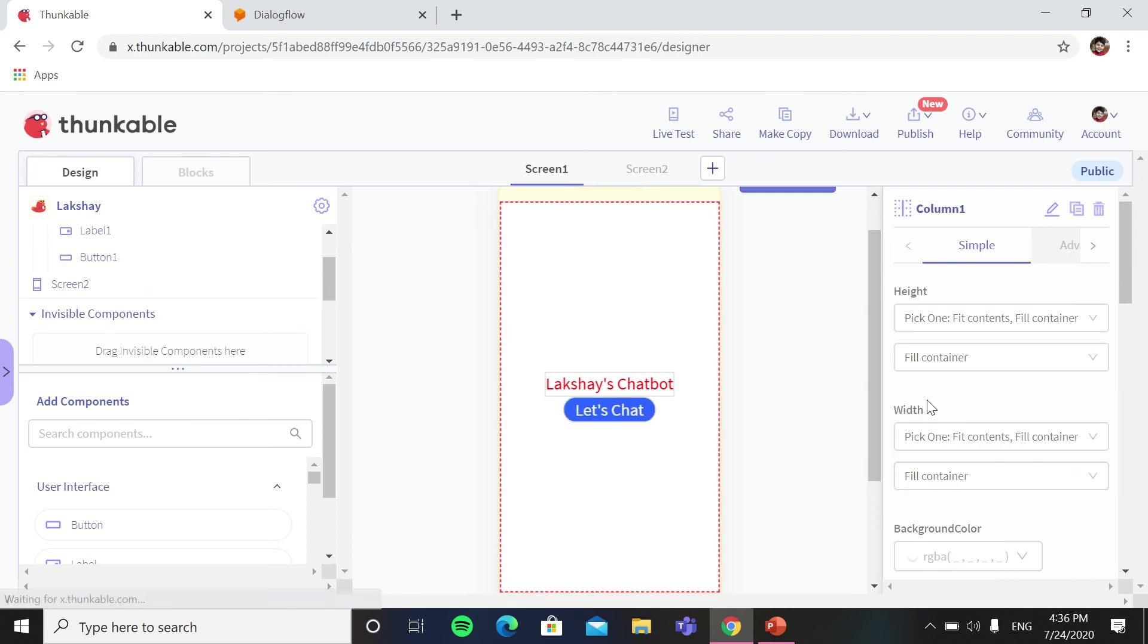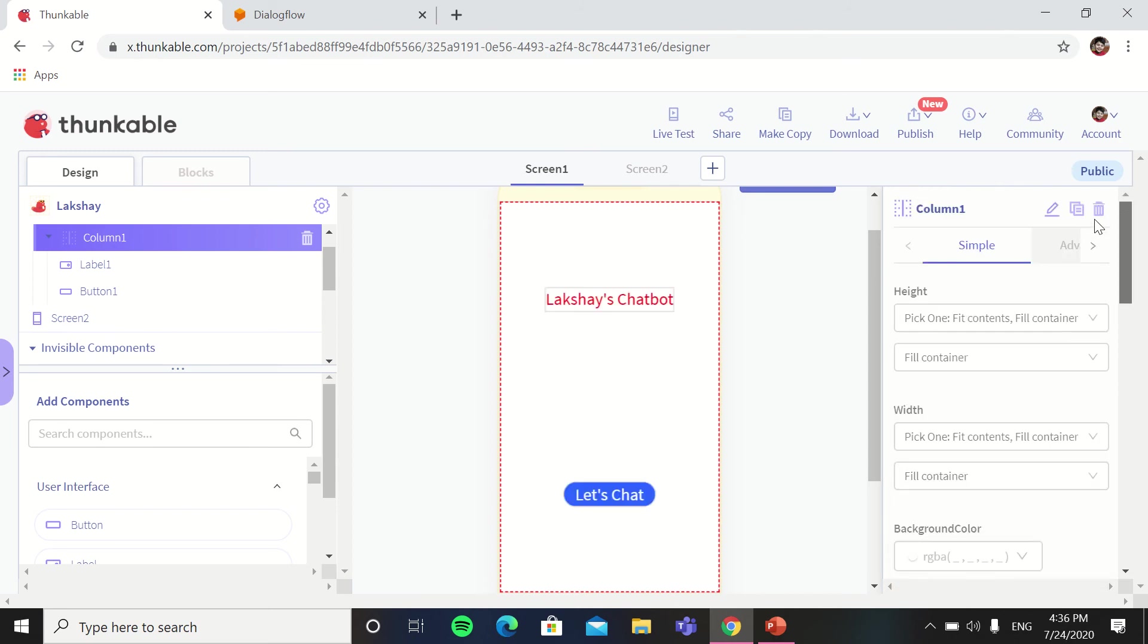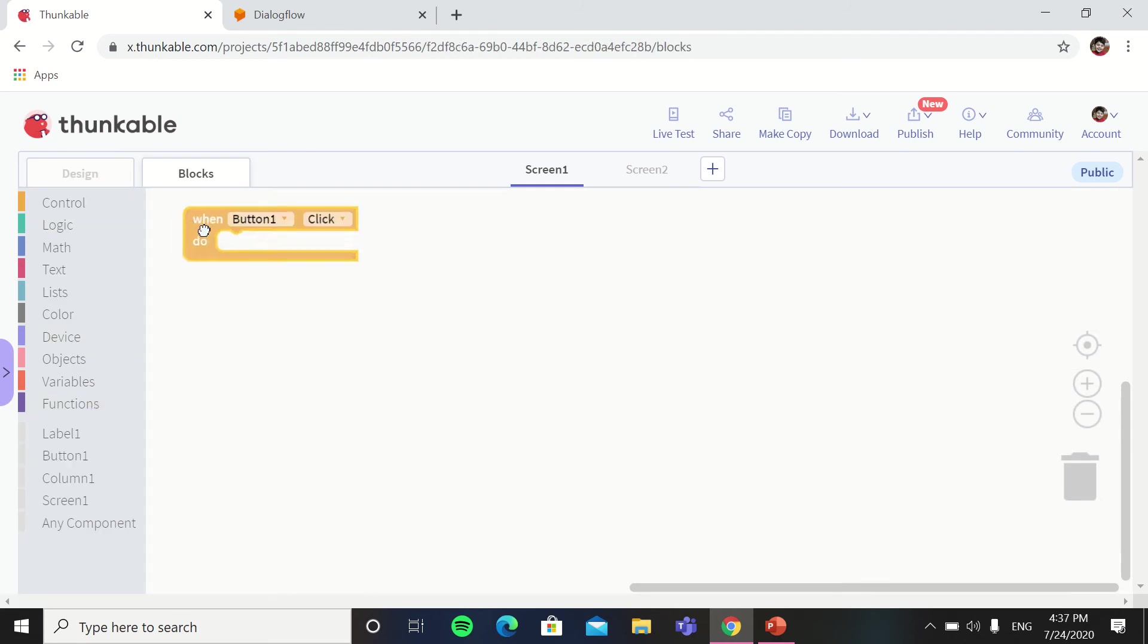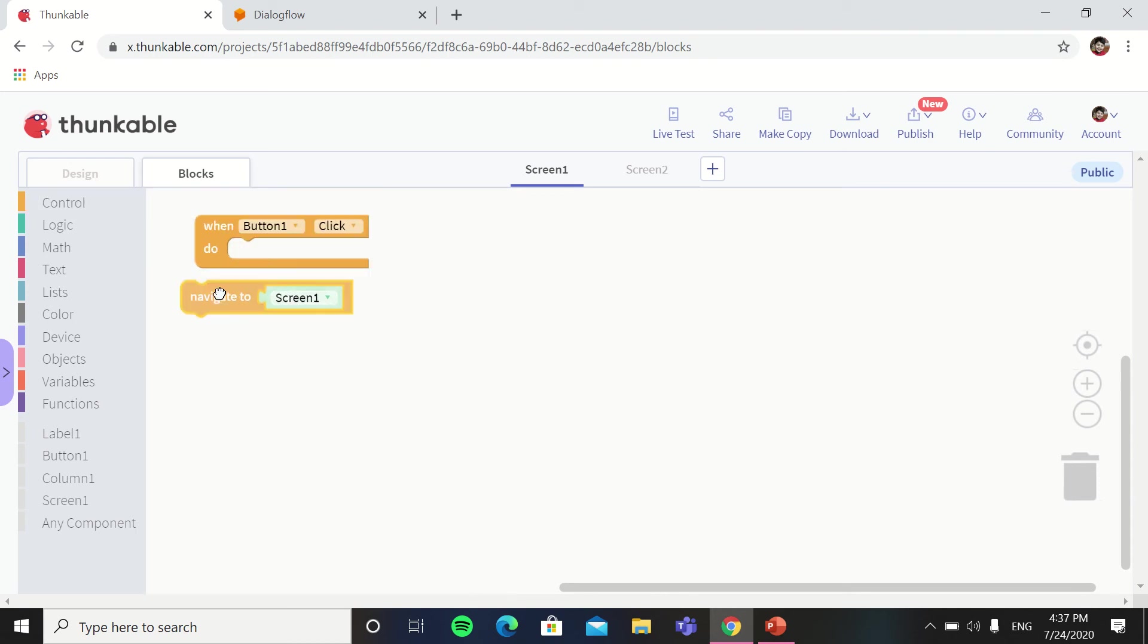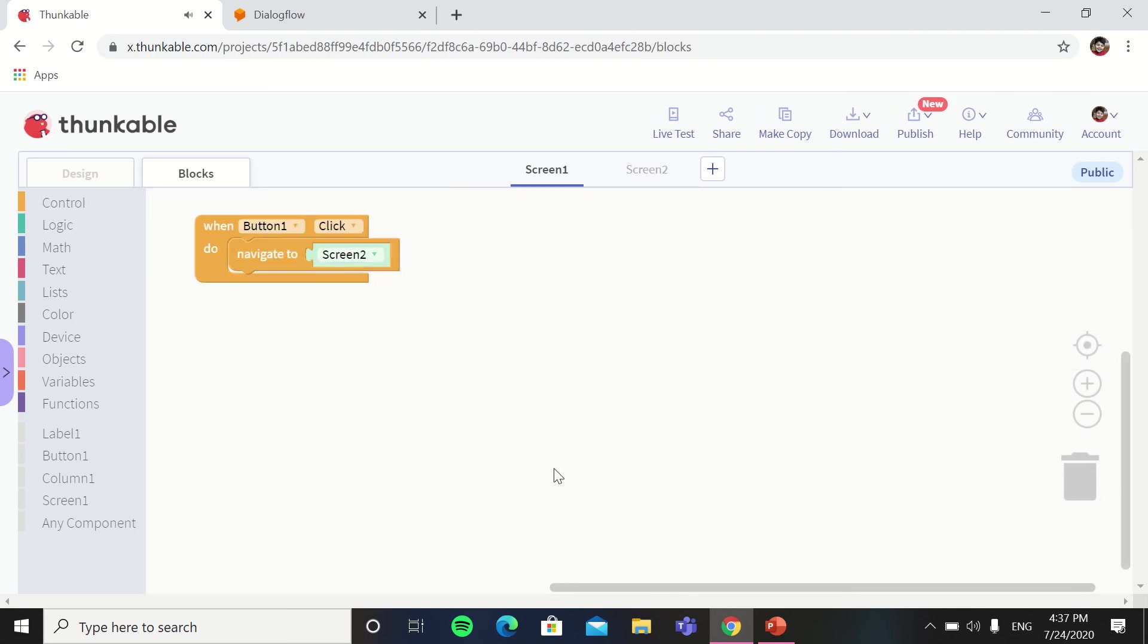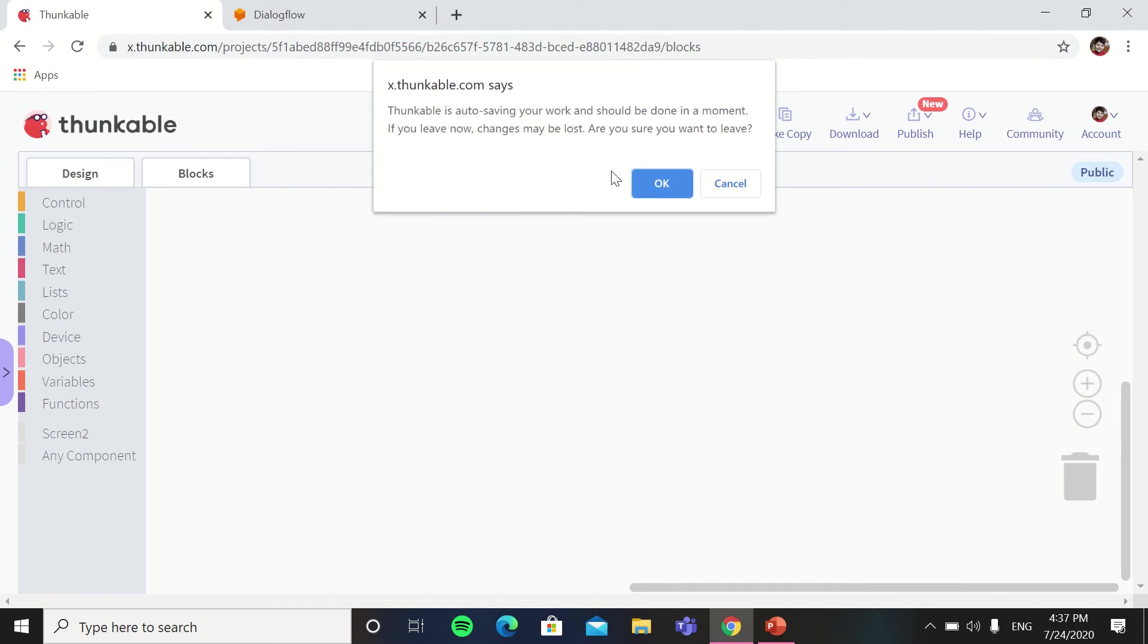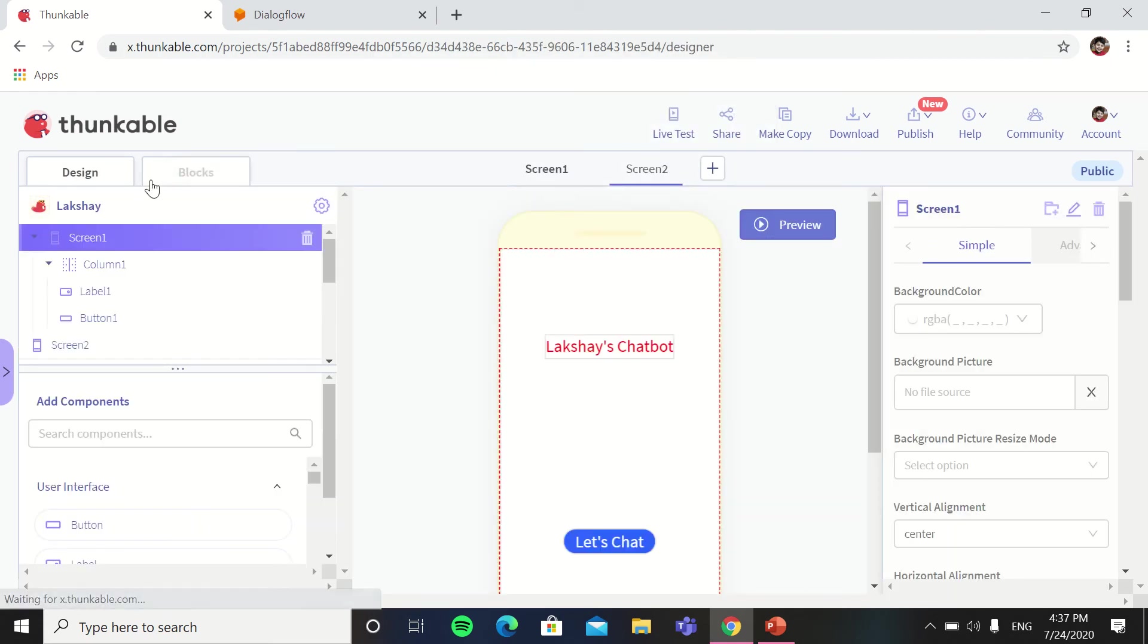And in the column you have to change the vertical alignment as space around. So this is done. Now in the blocks of screen one, this is very simple. When button one is clicked, go in control then right navigate to screen. Now we will go in screen two.